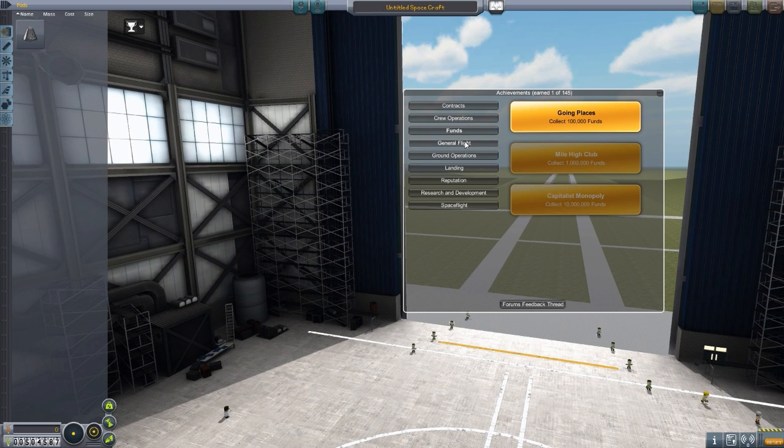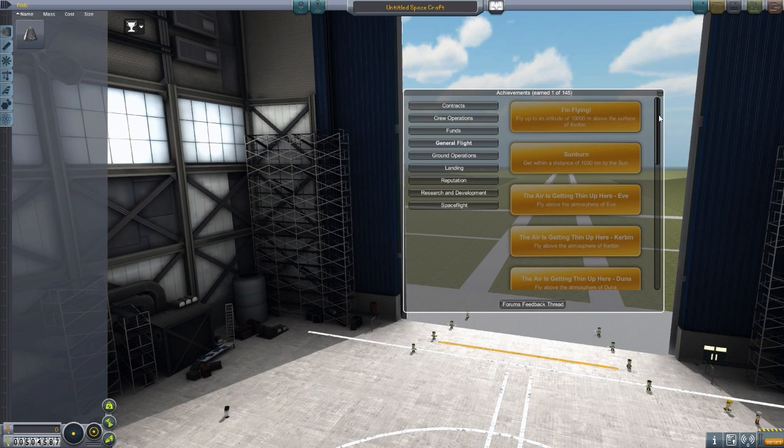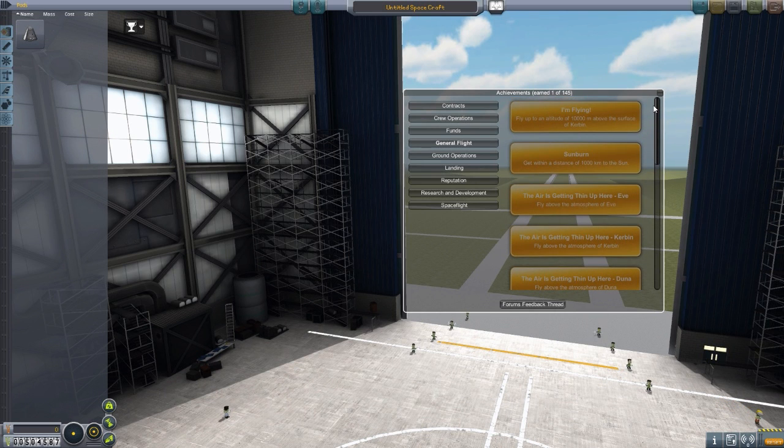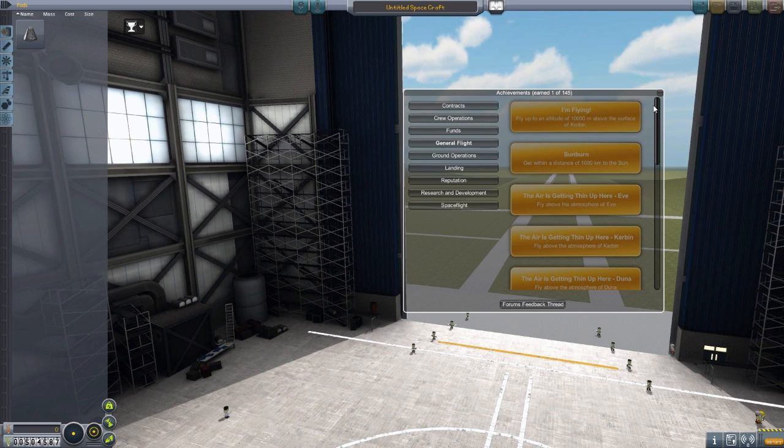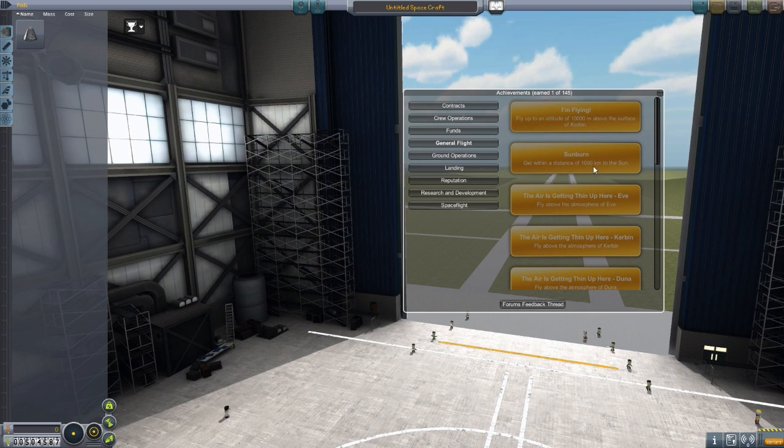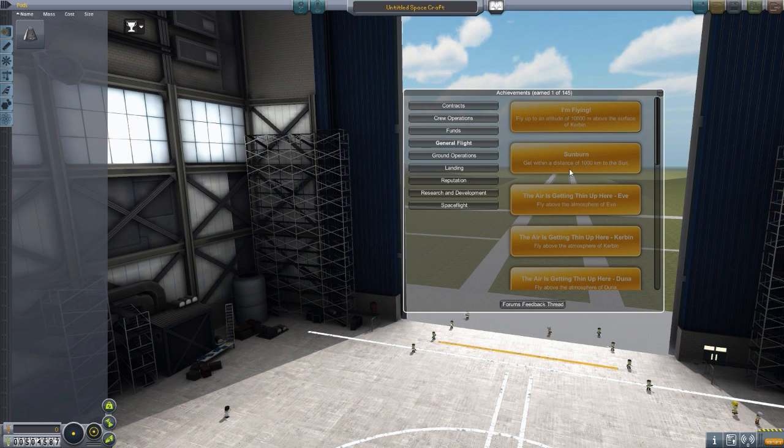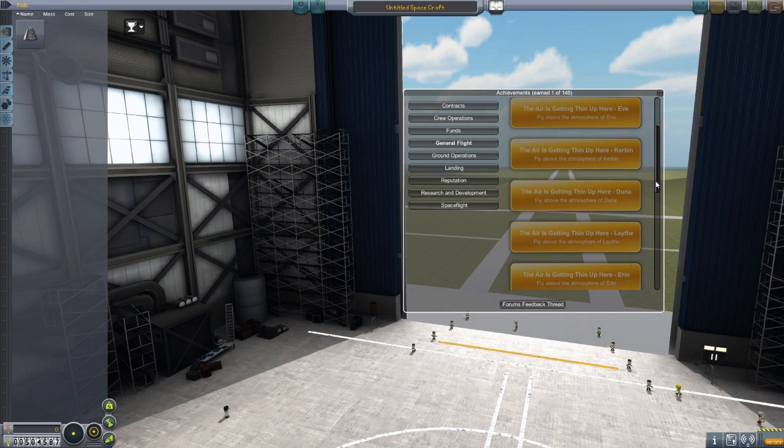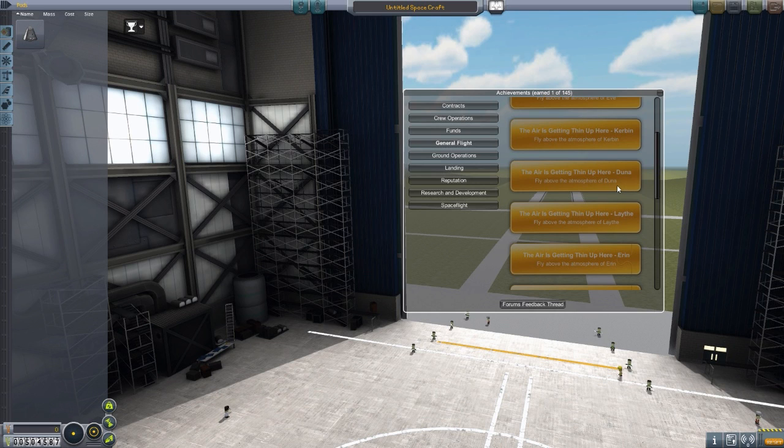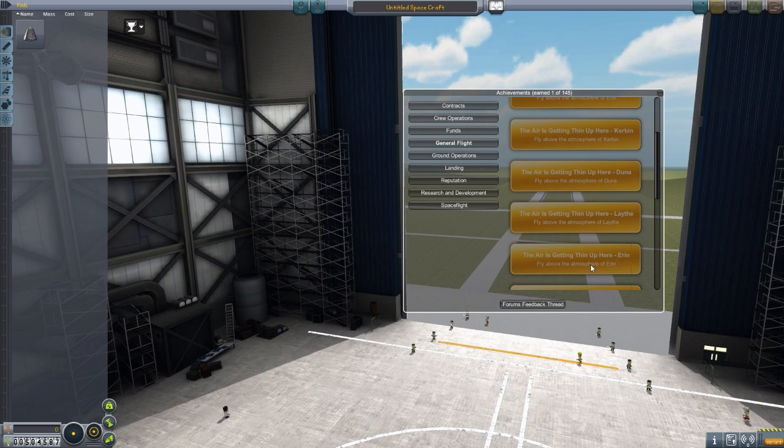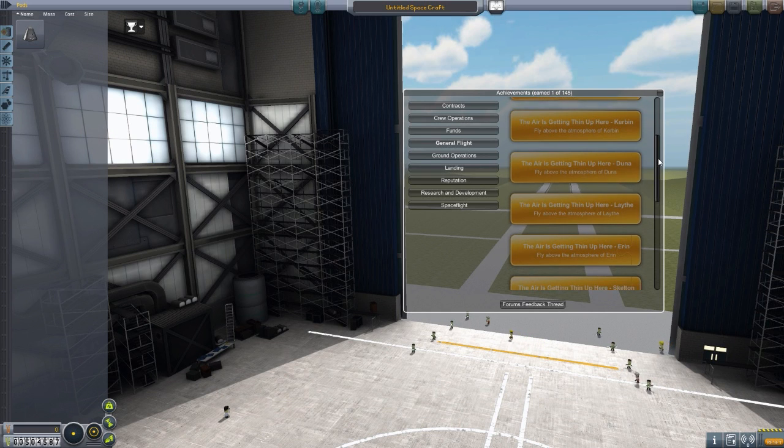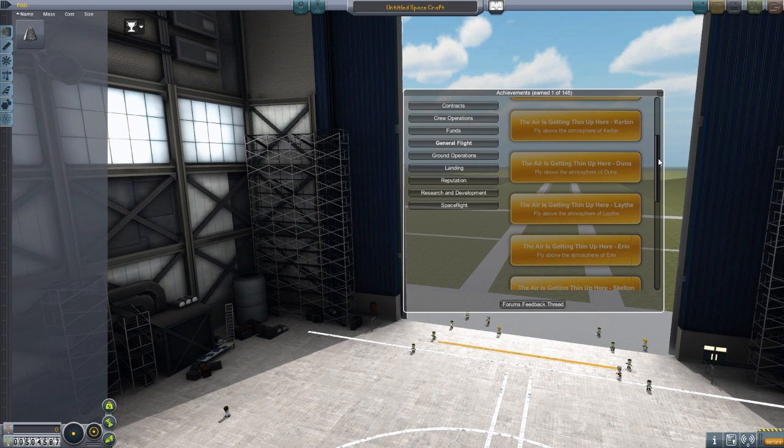General flight is when we start getting into a large list of achievements, of course. I mean, it is KSP. You're wanting to go out there, fly, go into space. So the first one we have here, fly up to an altitude of 10,000 meters above the surface of Kerbin. Sunburn, get within a distance of 1,000 kilometers of the sun. Oh, that's an impressive one. I actually, I really like that one. We've got fly above the atmosphere of Eve. The air is getting thin up here, fly above the atmosphere of Kerbin. That seems to be a common theme for all of these ones, where you go into the atmosphere of another planet.